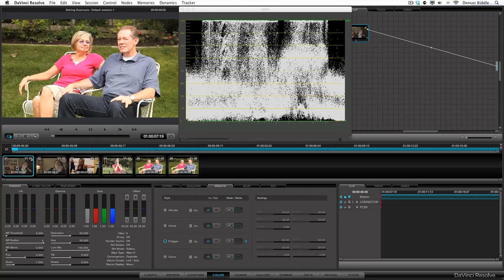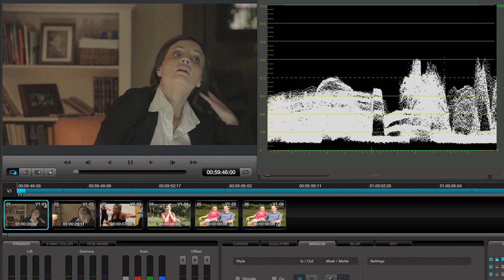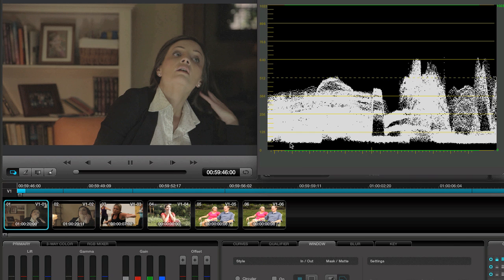In the first example, we have a shot that's underexposed. We can see that most of the trace is gathered here towards the bottom of the scope. We can also see that the shadows are elevated. So let's take care of the shadows first as that always seems to be a good place to start.